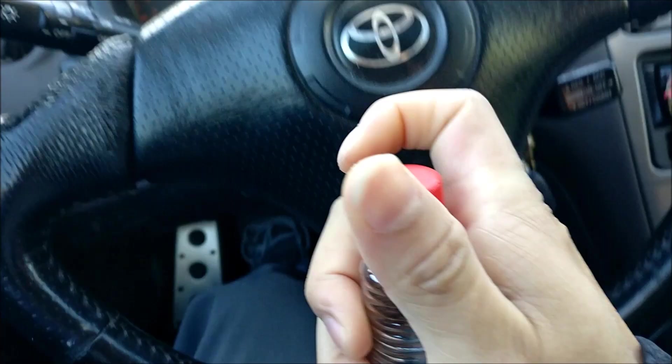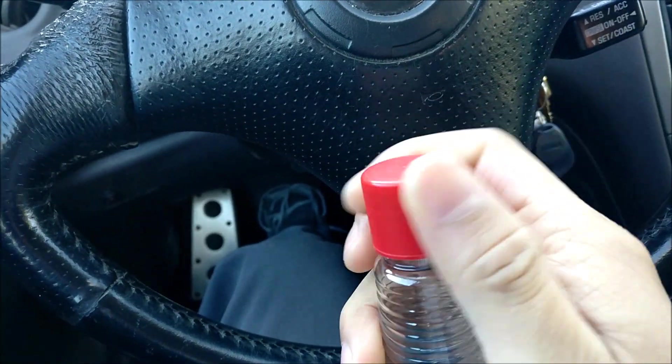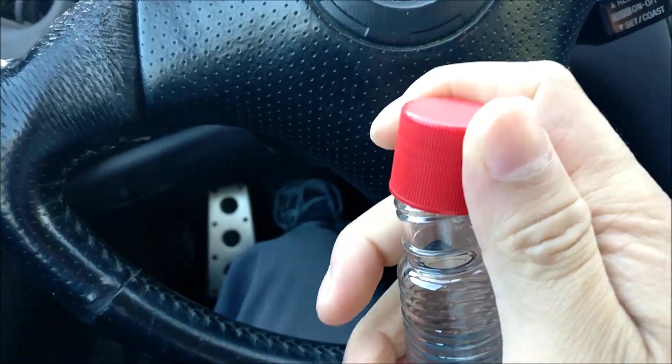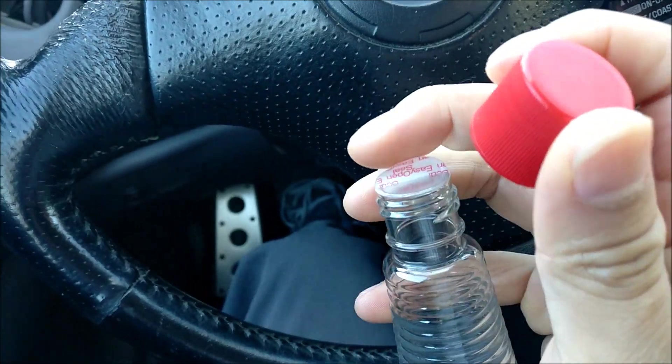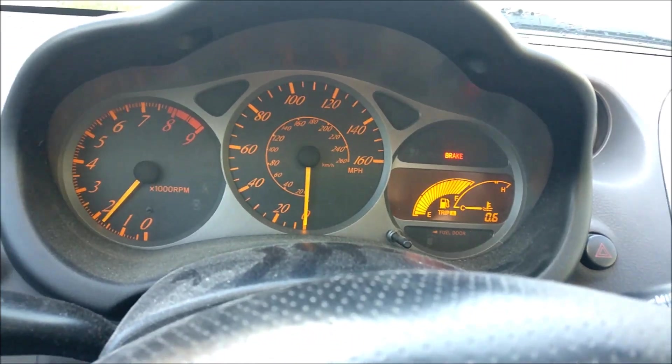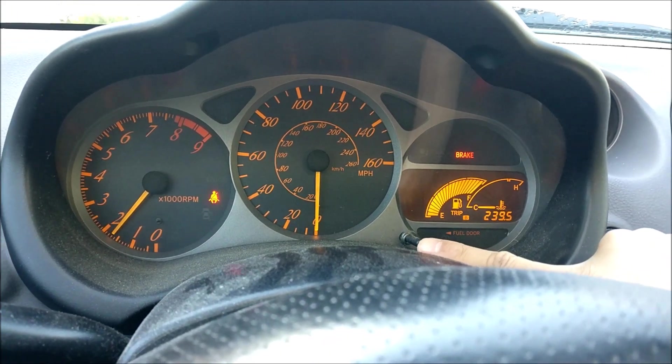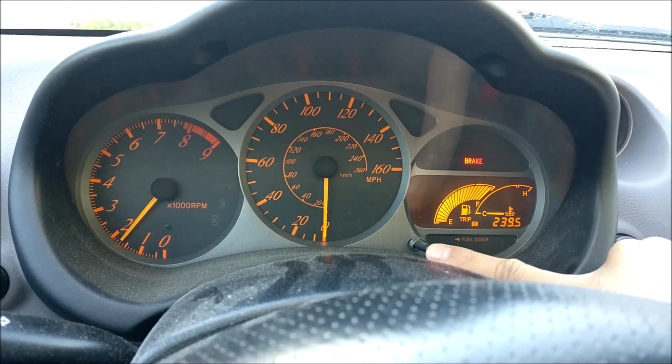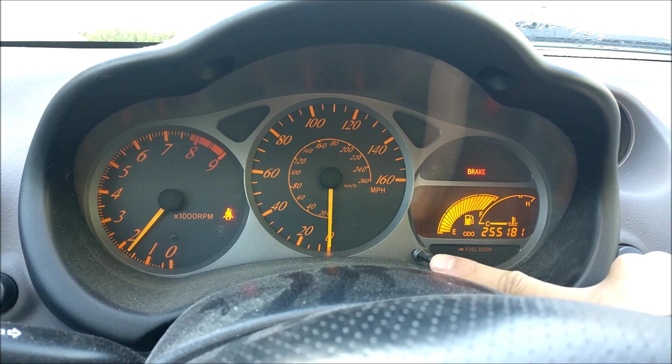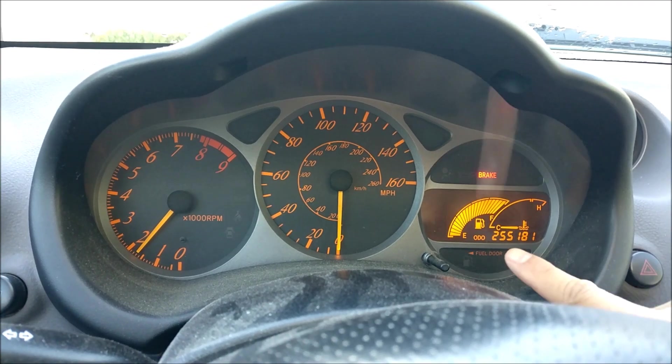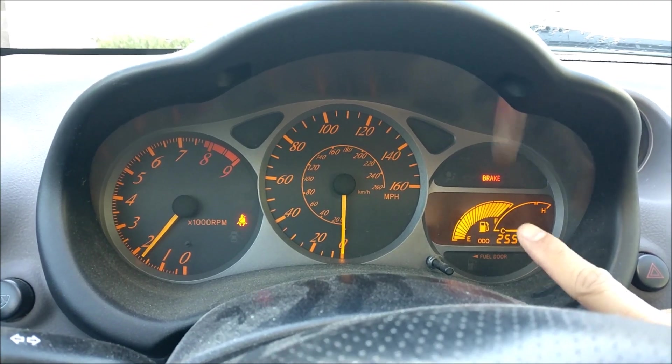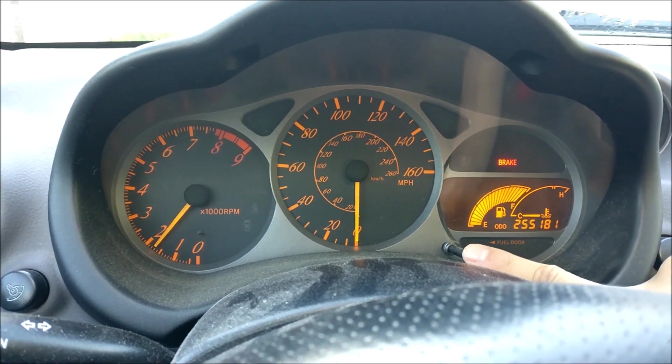It has been done every 3,000 miles and like some of you mentioned, run another bottle to see if it will clean up the cylinders. As you can see the car has over 250,000 miles and is still running strong.